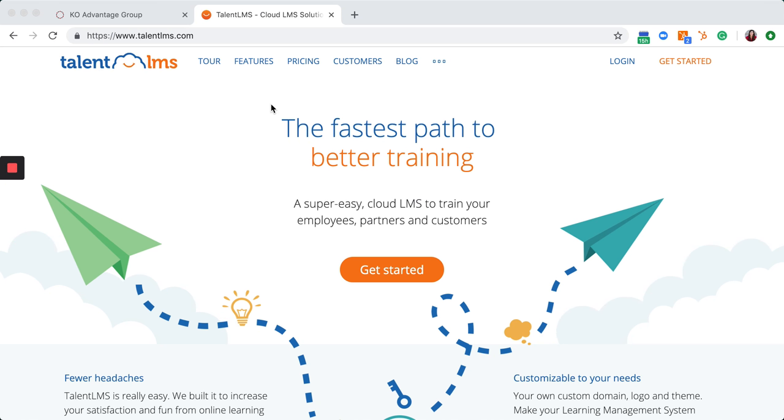Welcome to TalentLMS.com. This will be your online learning portal for everything KO Sales U.